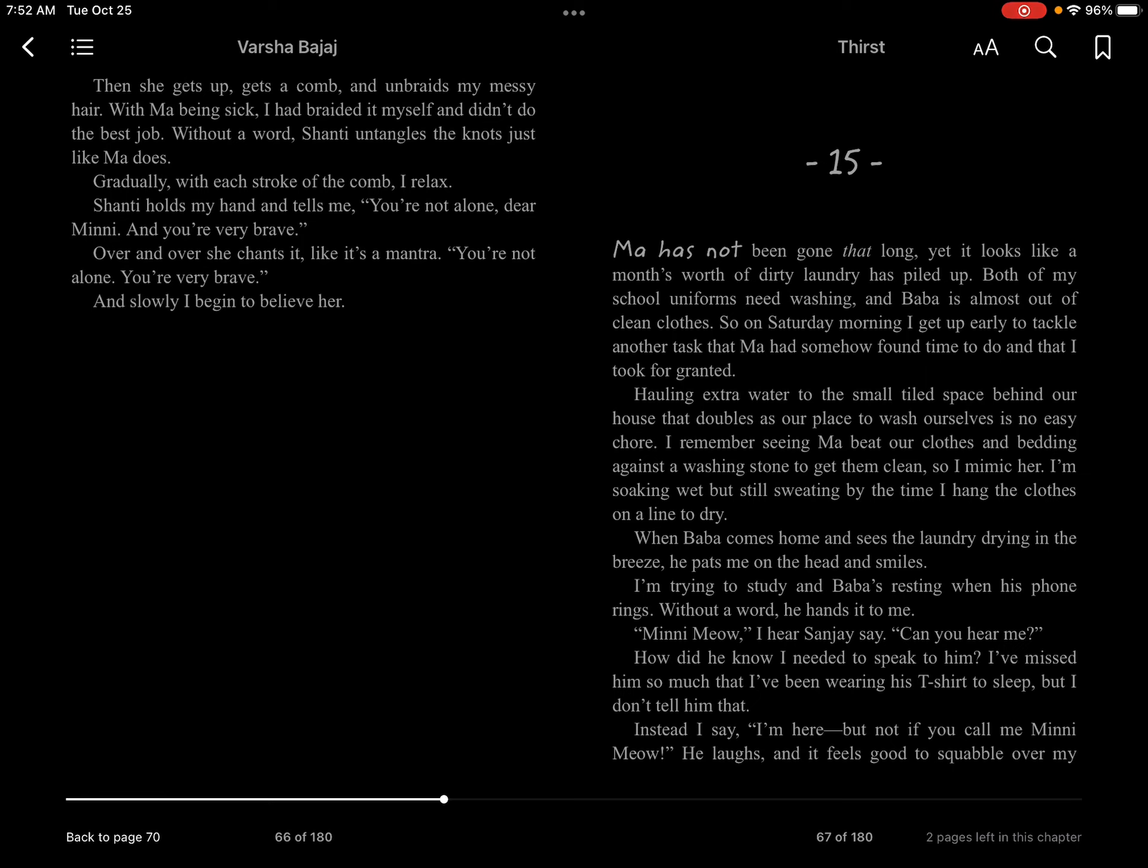When Baba comes home and sees the laundry drying in the breeze, he pats me on the head and smiles. I'm trying to study, and Baba's resting when his phone rings. Without a word, he hands it to me.